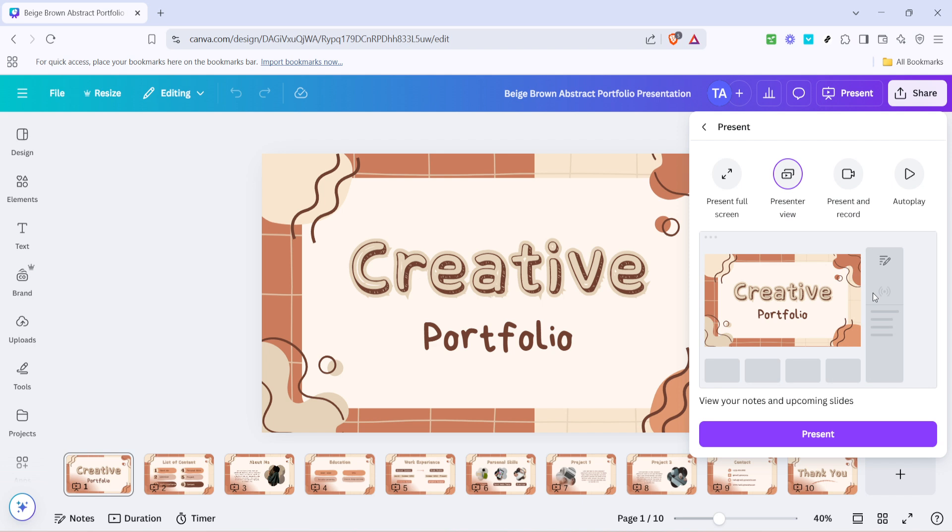In this view you'll see your current slide displayed with any notes you might have written to accompany it. This is extremely helpful as it keeps the key points front and center for you while your audience sees the polished slide presentation.